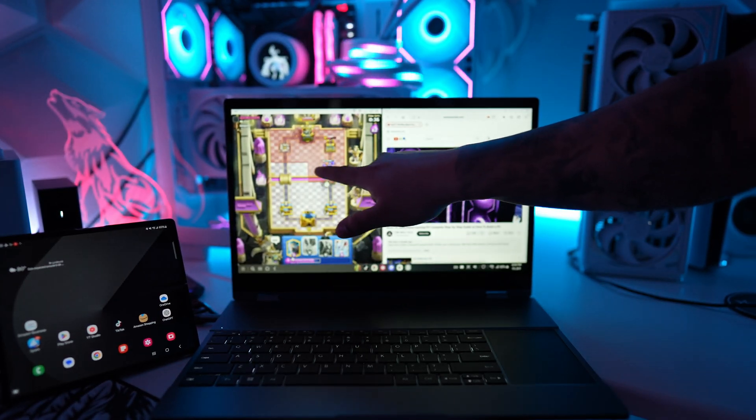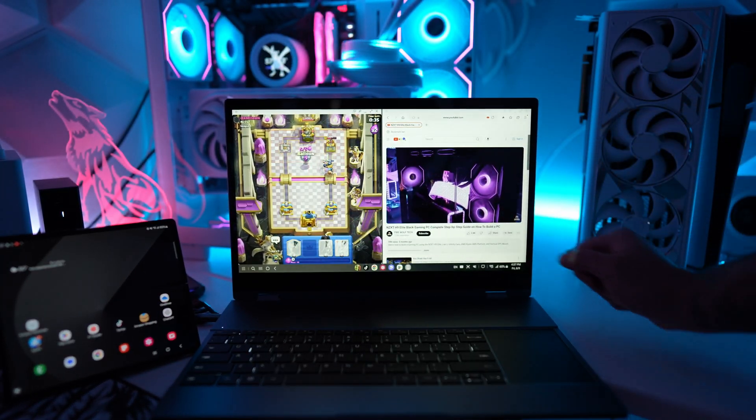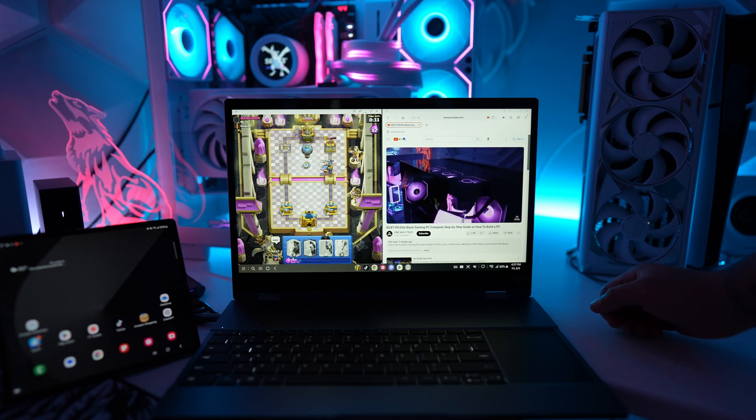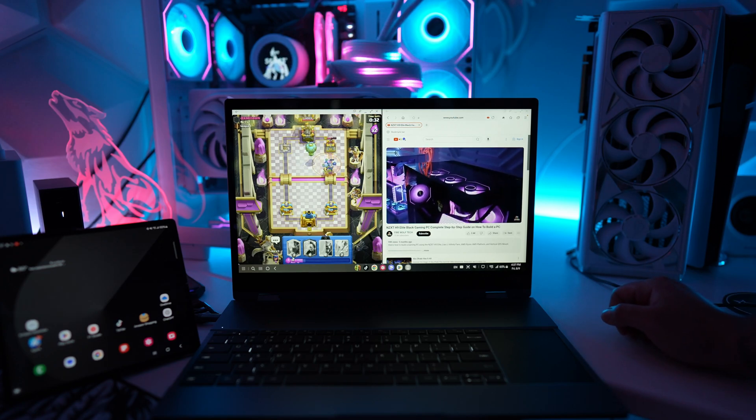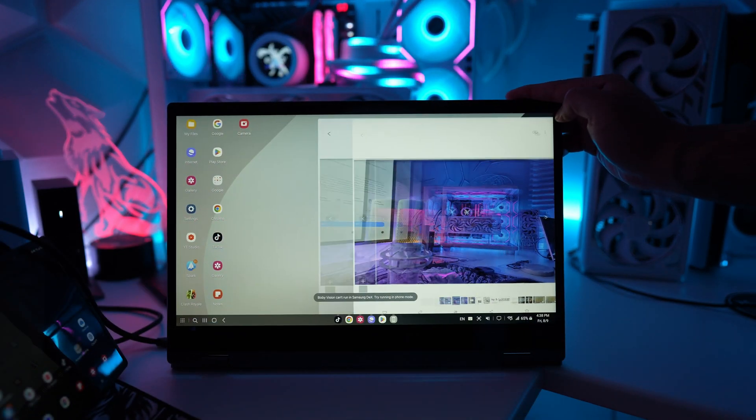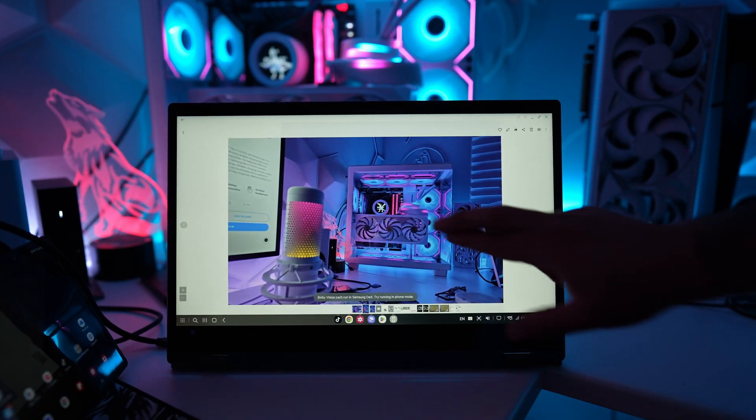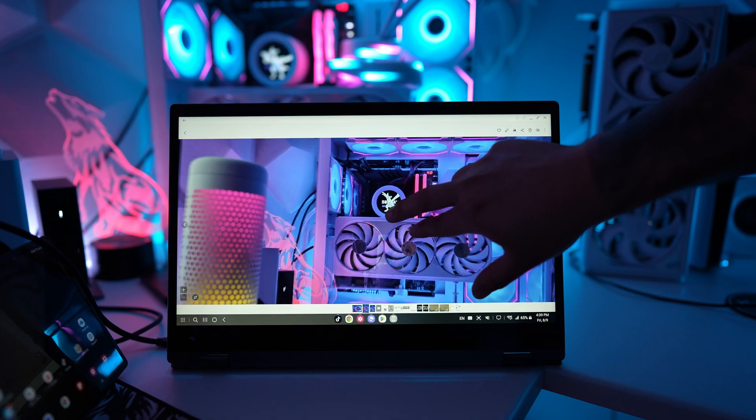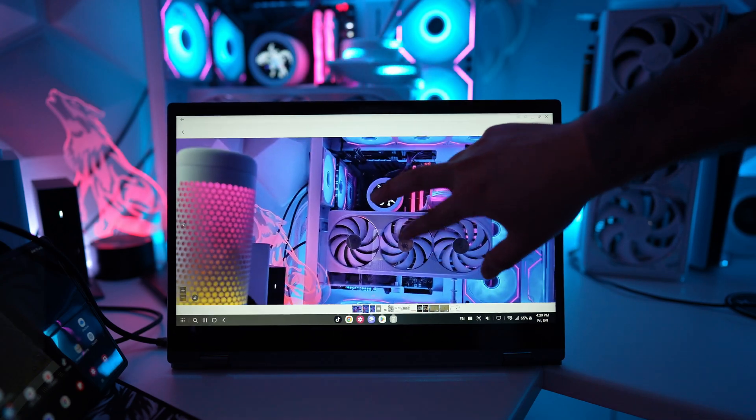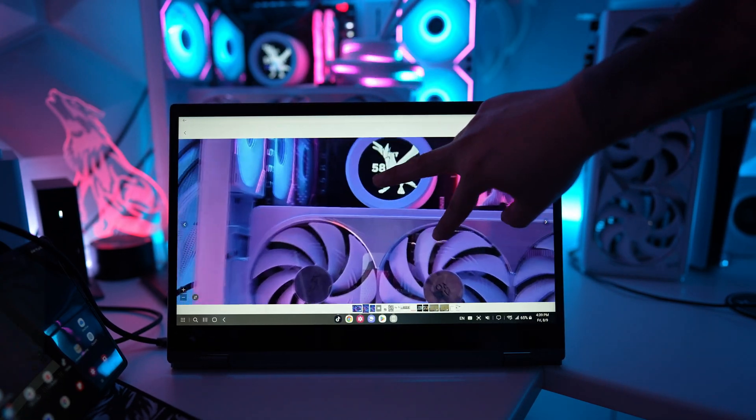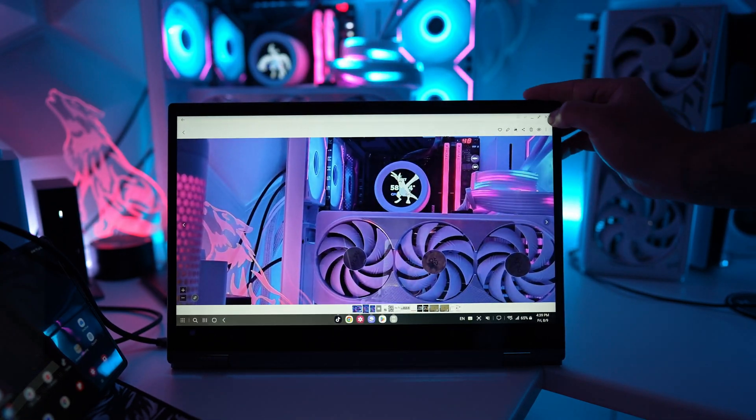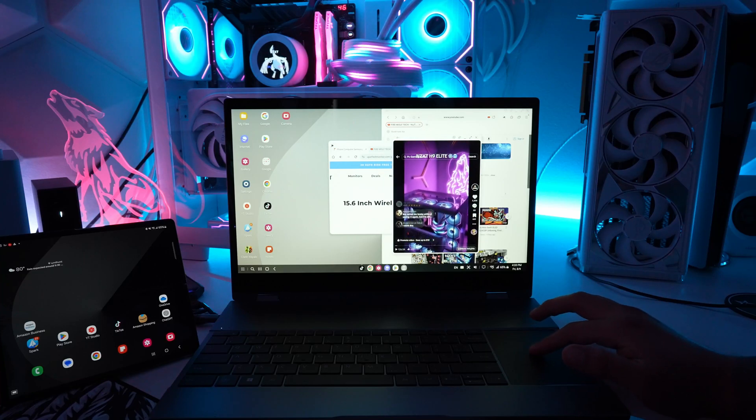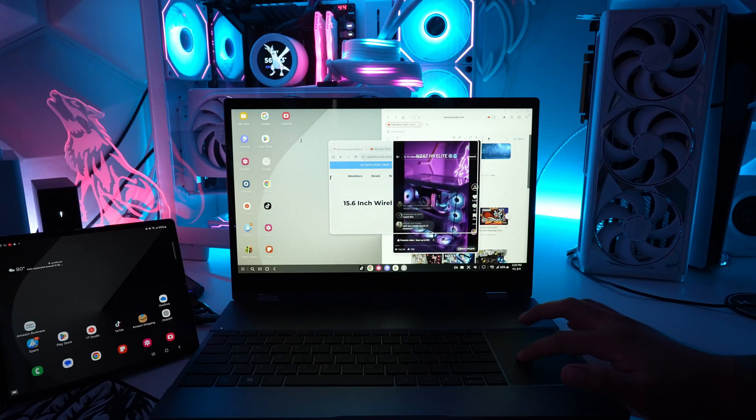The great thing about this laptop though is the full touchscreen which elevates the whole experience. I can easily pinch to zoom, browse the web, resize applications, and so much more. I do wish there was an added virtual keyboard, however, that's more of a Samsung DeX thing rather than this laptop.